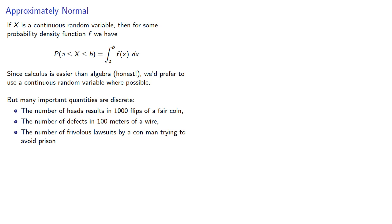So how could we model discrete random variables with continuous ones? There's two parts to that question. The first part is we can use rounding to model discrete random variables with continuous ones.